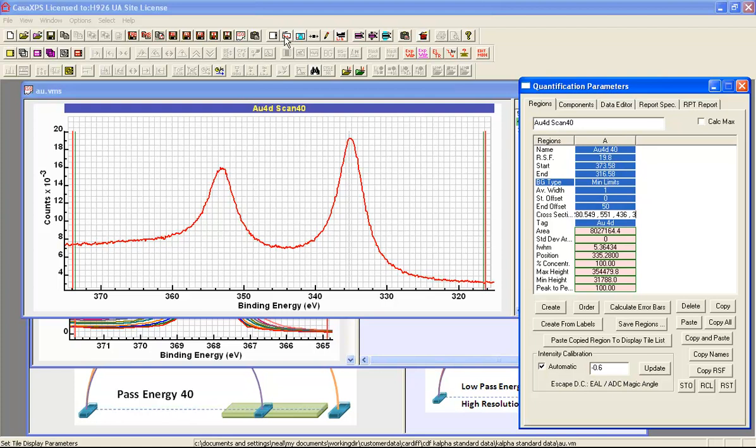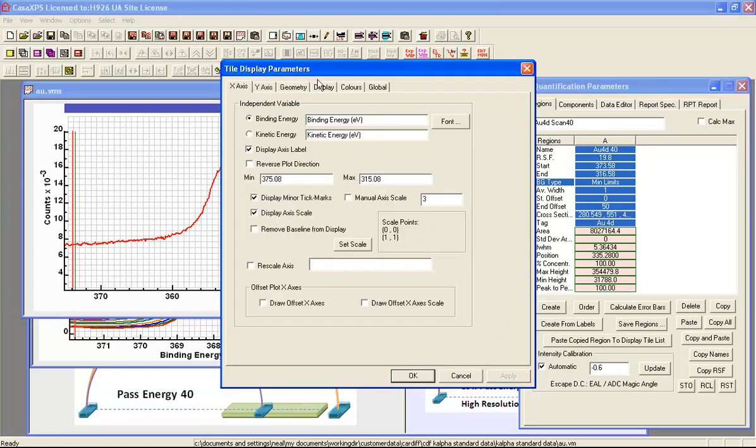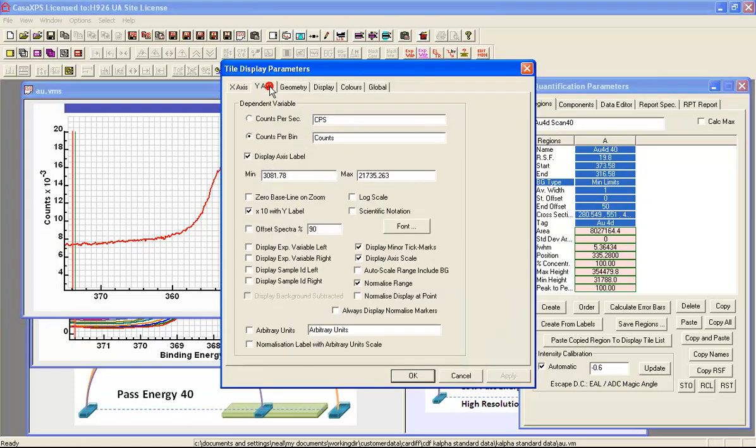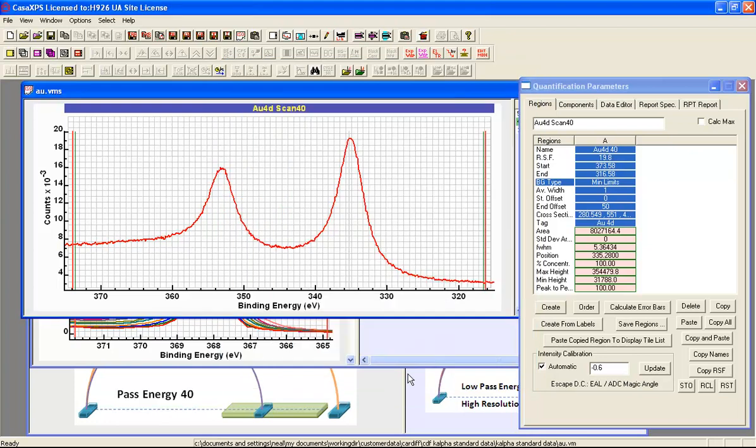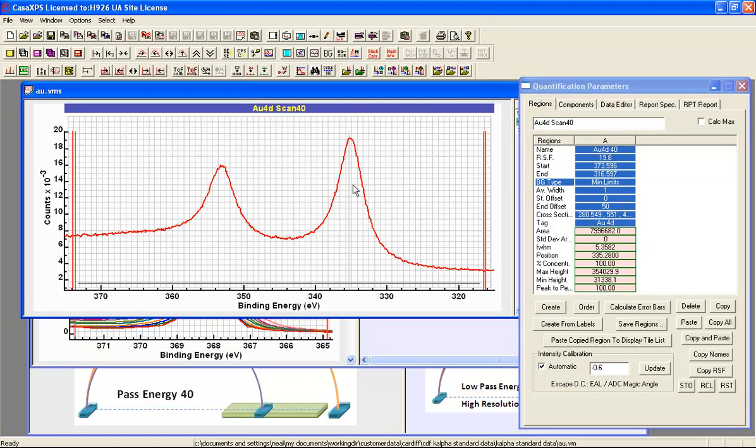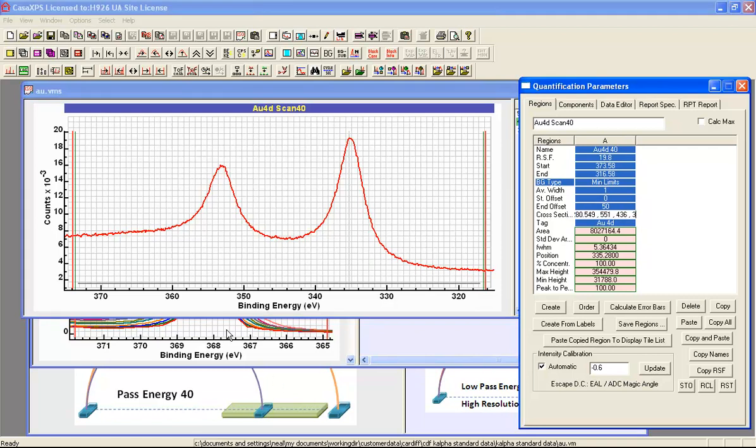And in order to see the full extent of the model, what I'm going to do is use an option which auto scales the range including the background. So when I select this option and I then auto scale, then rather than simply auto scaling to the data itself, the background is also included in the auto scale operation so I can see this minimum limits background at the same time as the data.